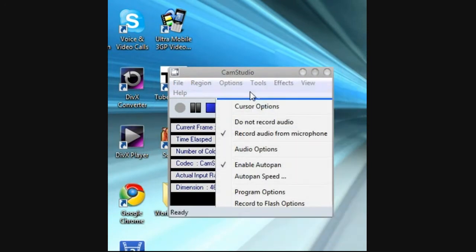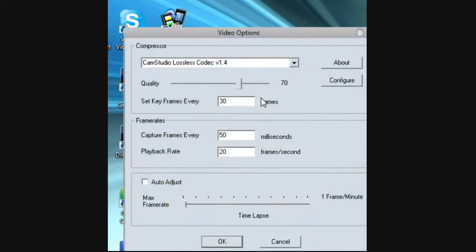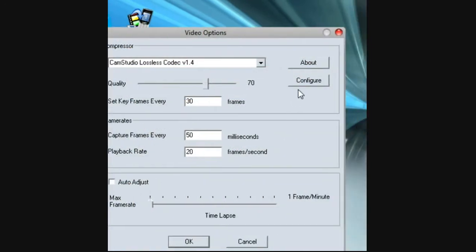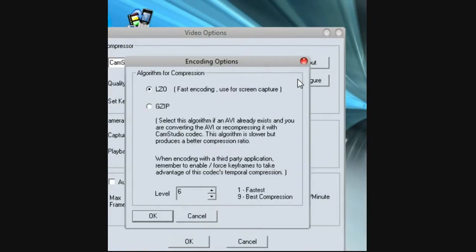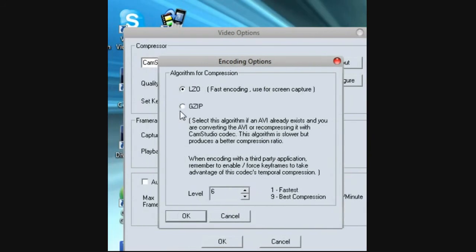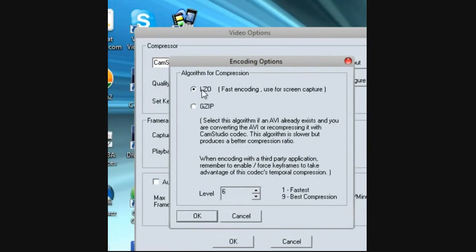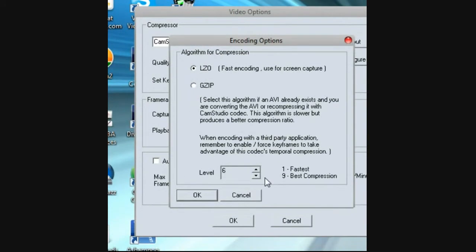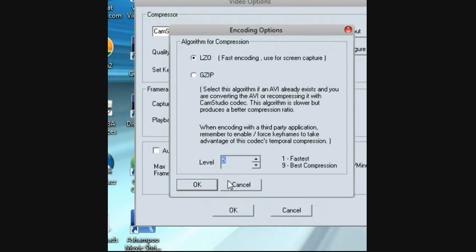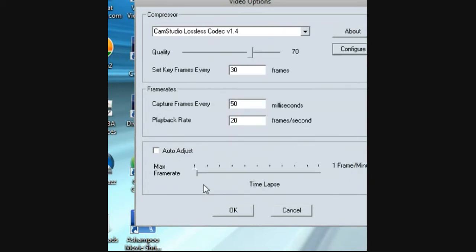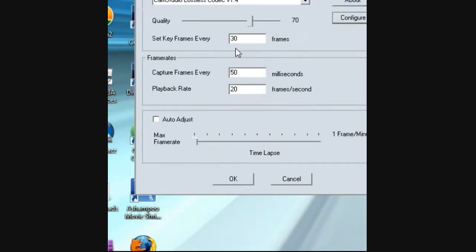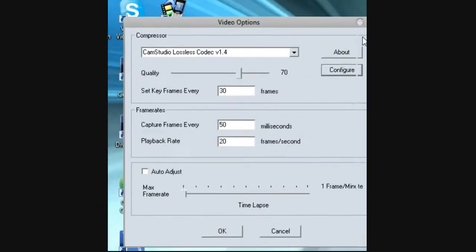You go to here, configure, make it LGZO. I put it on level five because it's the best, fast, and it's minimum. These just leave them alone.